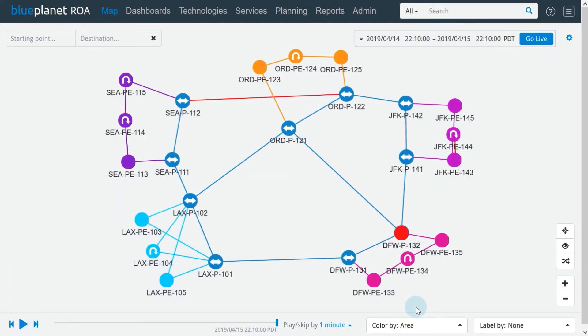In the center of the page, we see the current topology map. The map shows a layer 3 view of the network. Each device represents a router, and each topology link represents a layer 3 connection or adjacency between the routers.